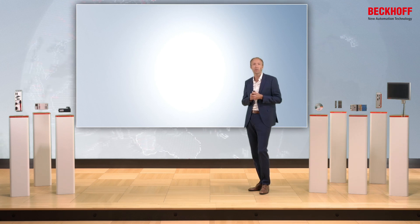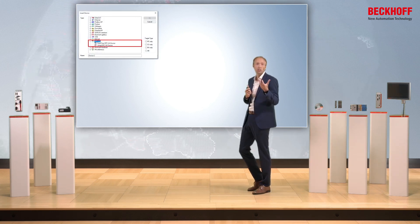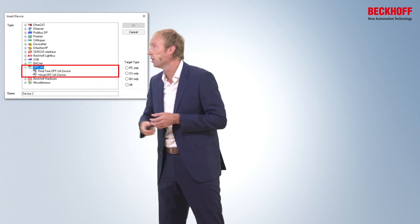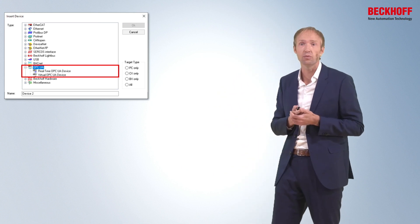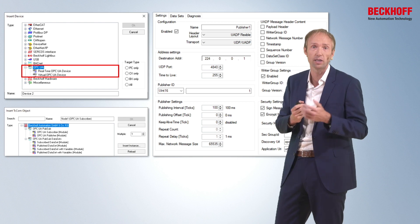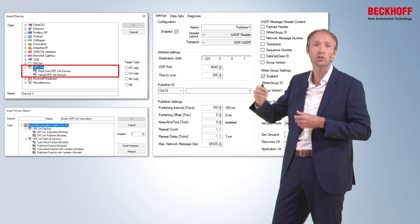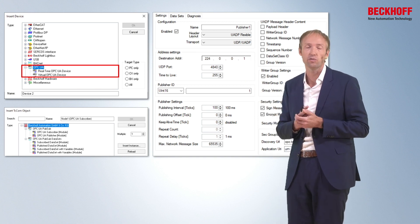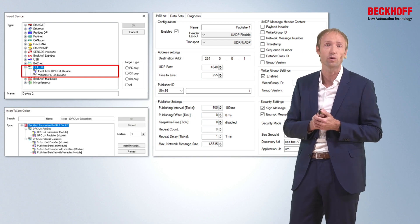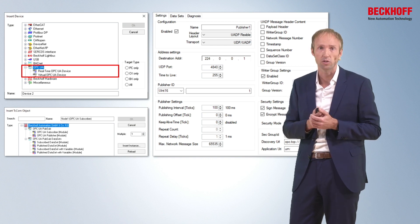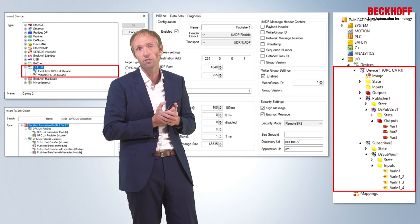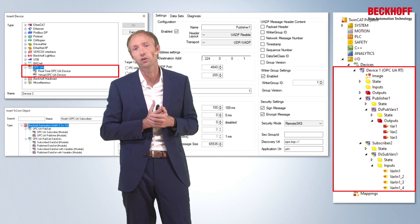In TwinCAT, you first need to add a so-called OPC UA real-time device, found in the TwinCAT IO device list under the OPC UA category. After that, you can add a publisher or subscriber module. The settings page allows you to configure parameters such as the transport protocol — UDP or MQTT — the address settings like UDP multicast address or message broker address, security-related settings such as the key server address or TLS settings for MQTT, and finally, you can add variables to the publisher or subscriber data sets and link them with variables from your PLC.